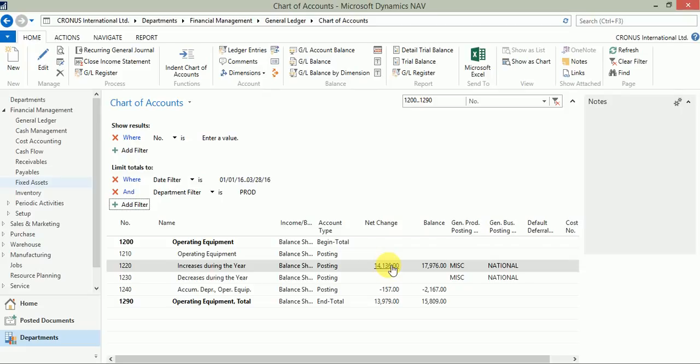I hope now you know how to apply the limit totals or flow filters to a NAV page. Hope you like the video. Stay connected and thank you.